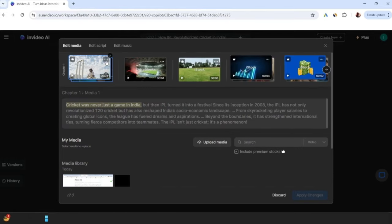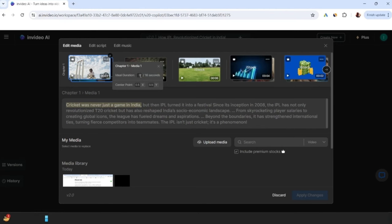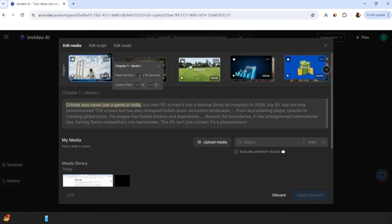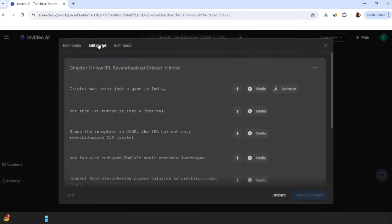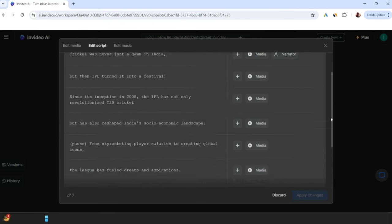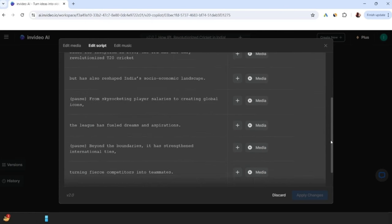Click the 3 dots here, I can even change the duration of each story block to suit my script. Besides media change, you can also change the script. For that, click edit script, and line-by-line the script will come here.